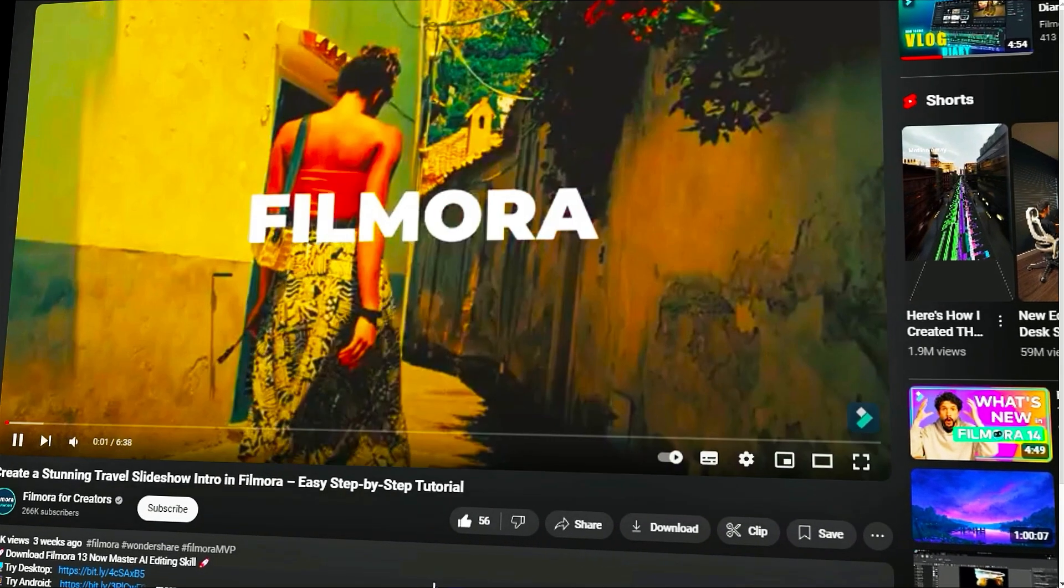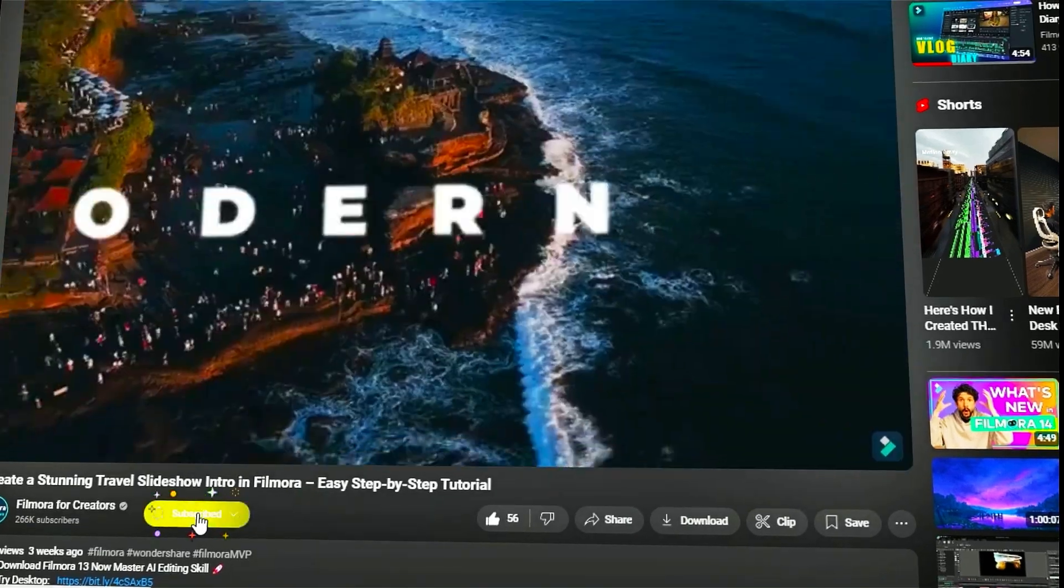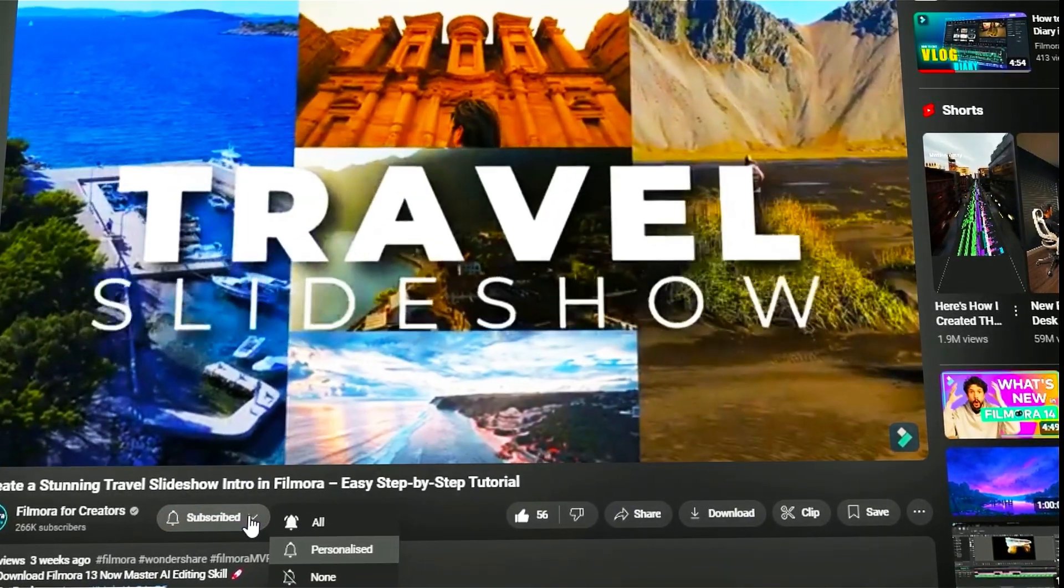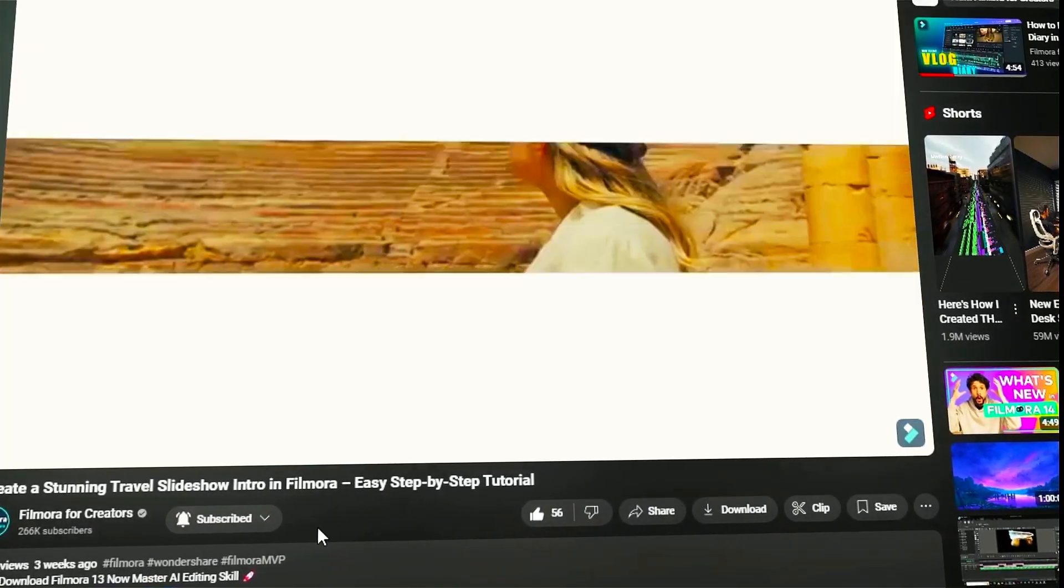Also remember to subscribe to our channel and hit the bell icon so you never miss any of our upcoming videos.